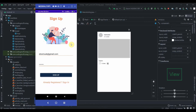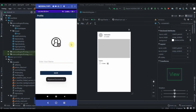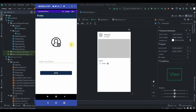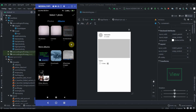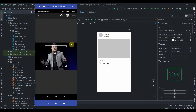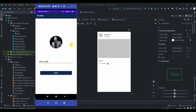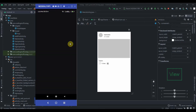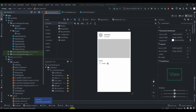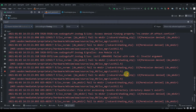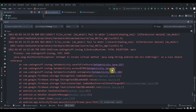I'll hit the sign up button and it takes us to the setup profile page. I'll click on the image, allow access, select this photo, crop it, and write his name as Elon Musk, then hit the save button. Let me check the log cat.